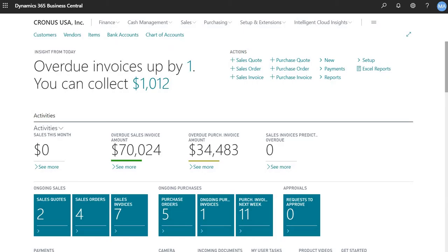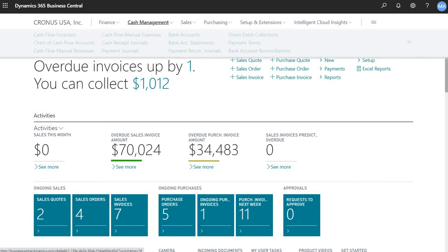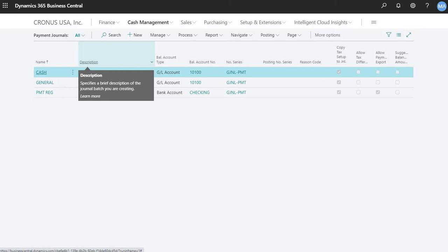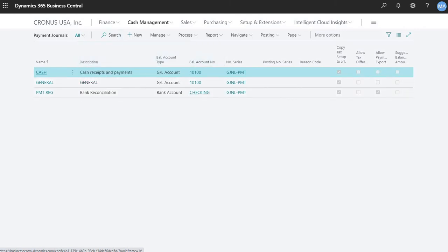So this is my demo environment. To start the payment process, you would go under Cash Management and Payment Journals. I have some default batches here already, and this is the one that's used for paying vendors.